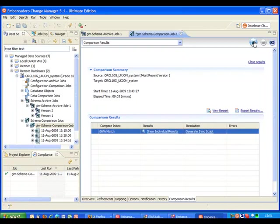Then more usefully you can see we've got a results column where we can actually drill into the individual results and also a resolution column where we can go ahead and generate a sync script if we just want to do a blanket synchronization across the source and target. We can also export results into several external formats and we can also generate a report.